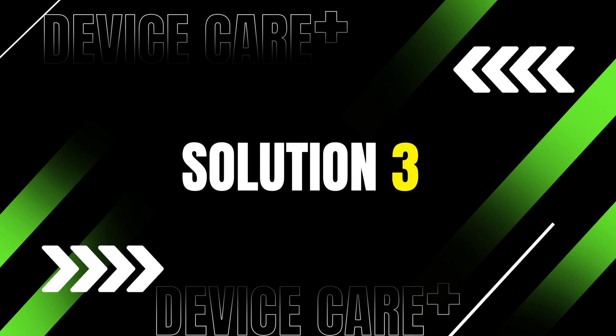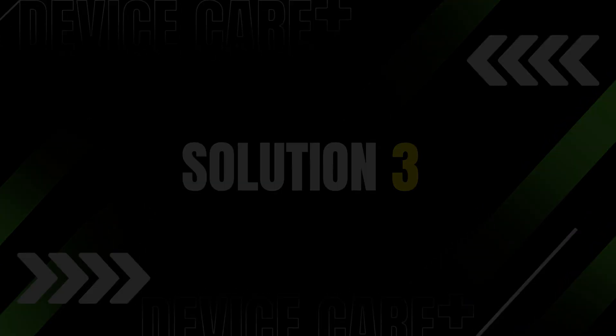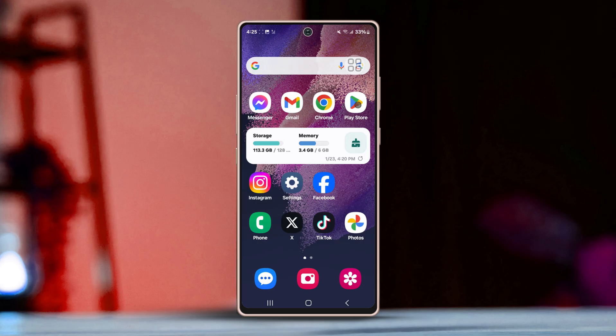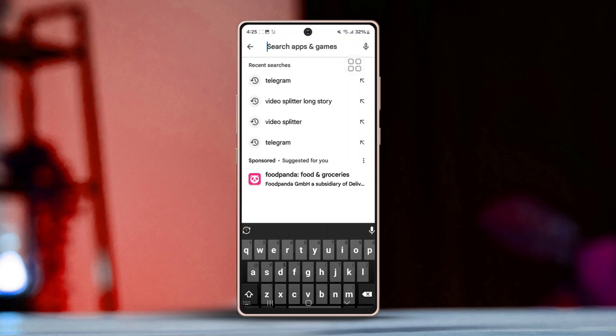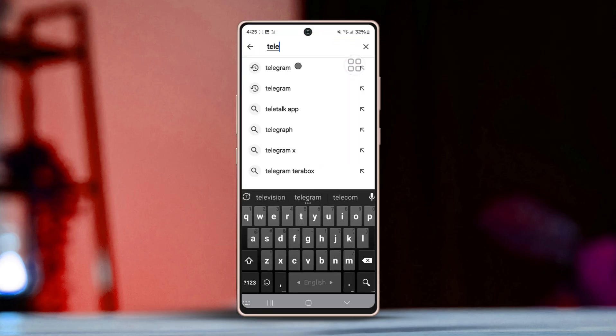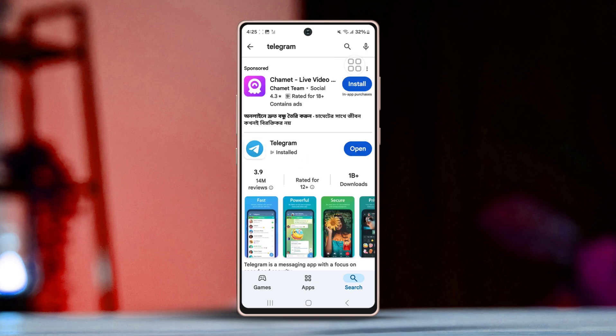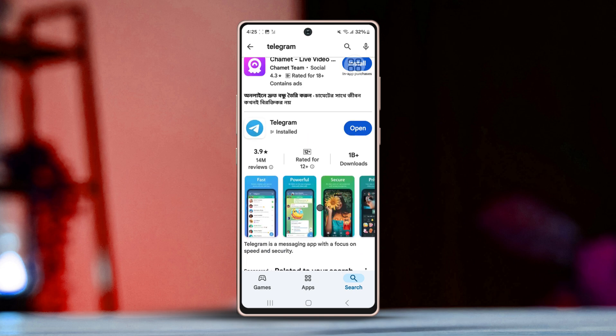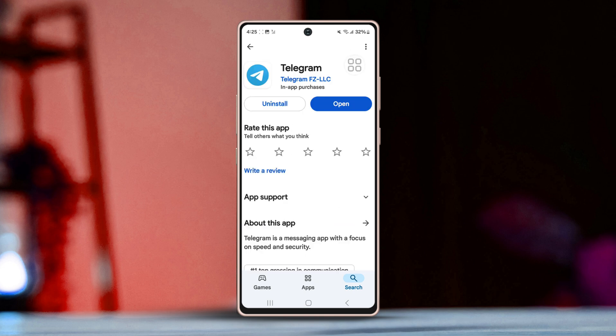Solution 3: Update the Telegram app. Go to the Play Store and search for the Telegram app, then check if there is any available update. Now update Telegram to the latest version.